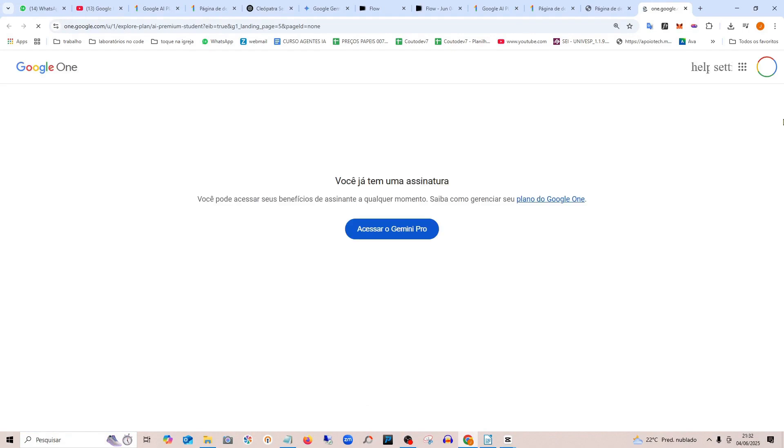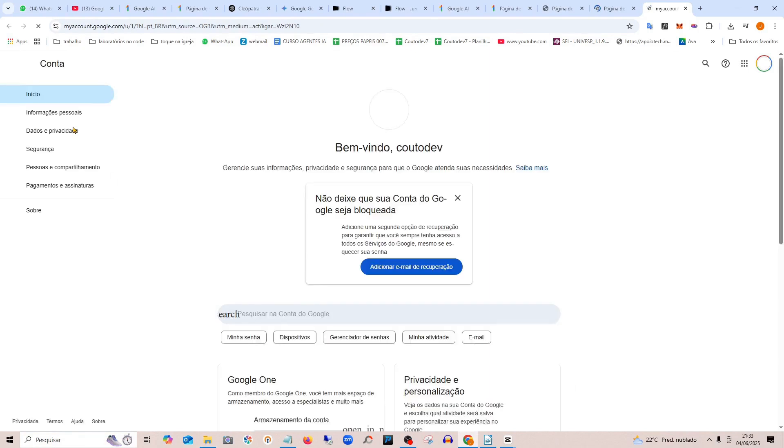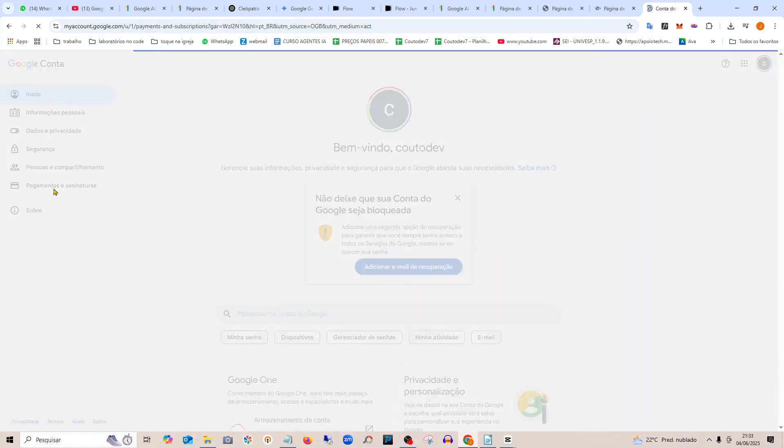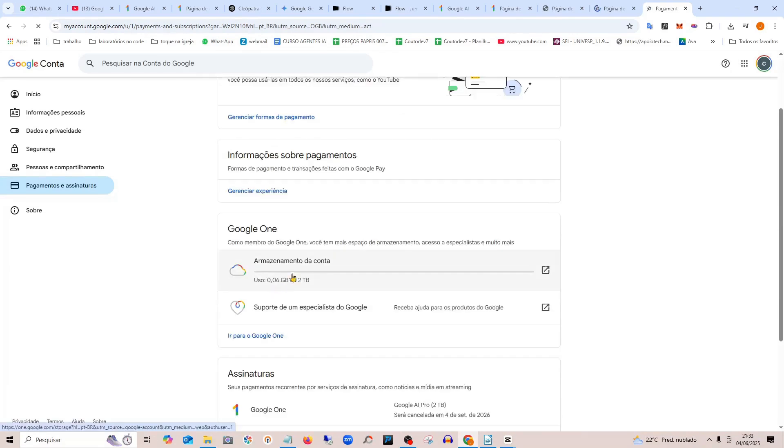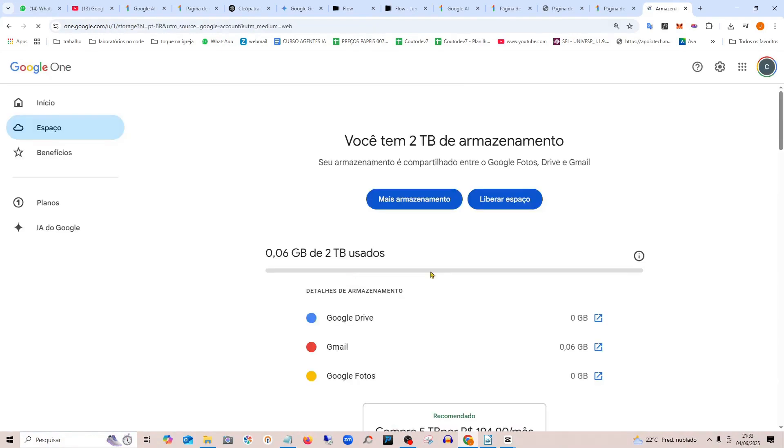After you add the credit card, your subscription will be active. You can manage your account under Payments and Subscriptions. You'll see Google One here—open it and you can cancel it.